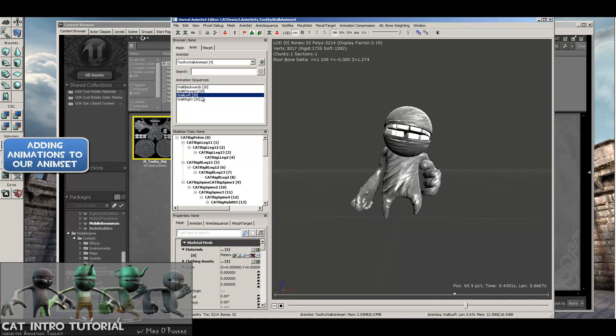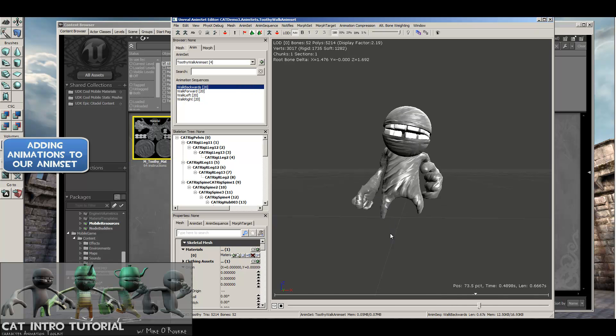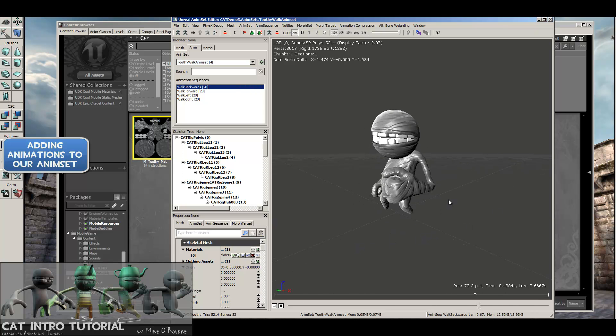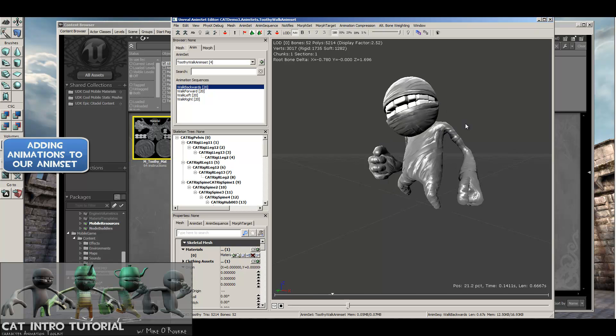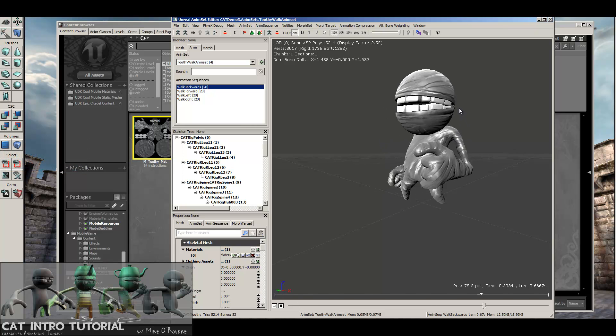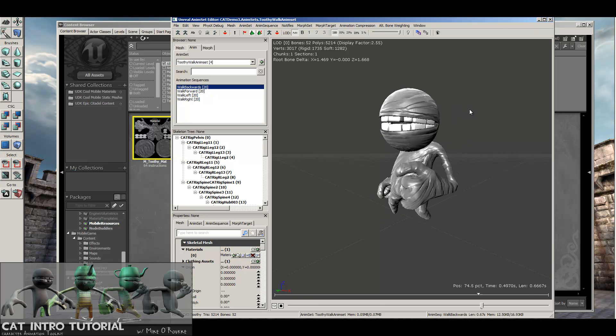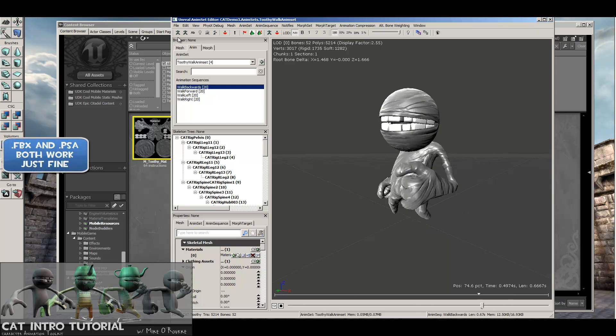Now he's walking to the left. Forward. Backwards. So on and so forth. So that's bringing in our skeletal mesh, making an AnimSet, and importing our PSA animations into that AnimSet.